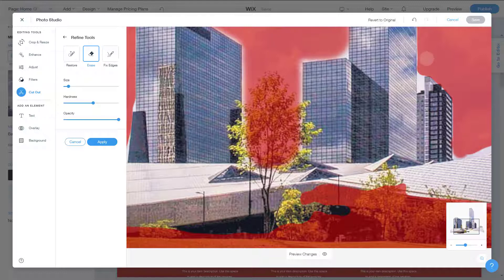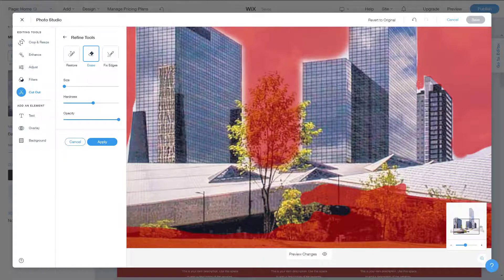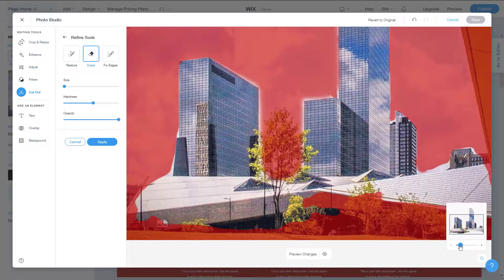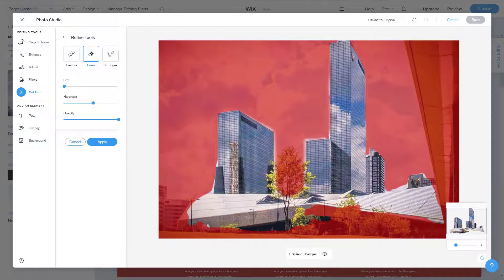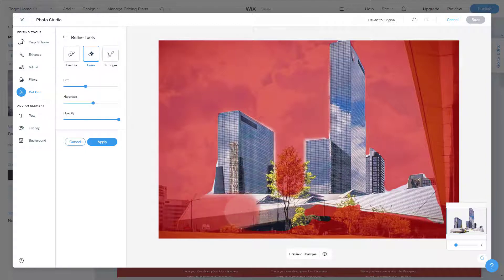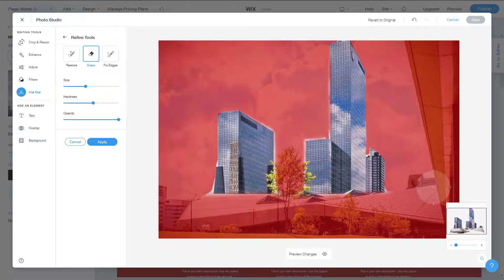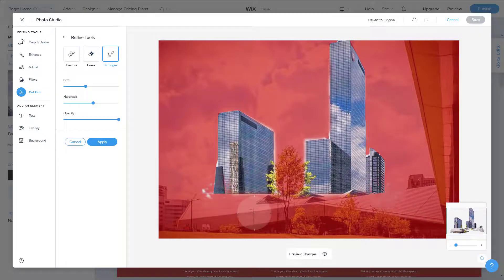Decrease the size even further to get into the corners precisely. You can go around and adjust — it can be more precise if you take more time. Let me erase out the other parts as well. Increase the size to erase the bottom parts, and you can also use 'Fix Edges' to fix the edges here.